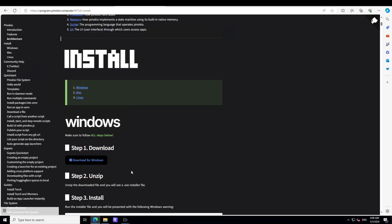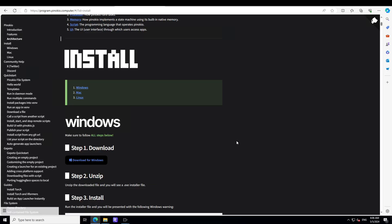Click on download for whatever your operating system is. For example, I am using my Windows system, so just click on download for Windows. It will download a zip file on your system, unzip it by right clicking on it, then click on the setup file and next, next, next - it is going to install Pinocchio on your system.